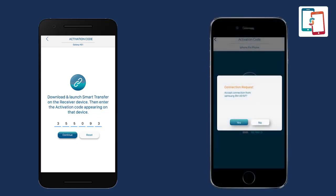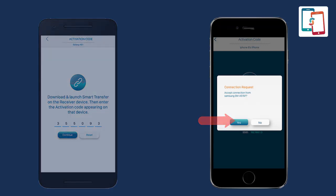Once the connection is established, a connection request will be sent to the receiver device. Accept this connection request.